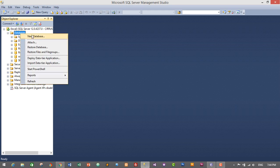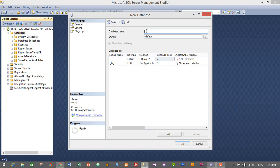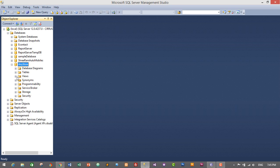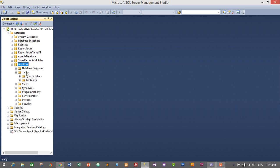In order to create our new database, go to the database, right-click on it and click on 'New Database', then type any name you'd like to give to your database. I will give it the name 'AnyStore' and click OK to create the database. We have successfully created our new database.